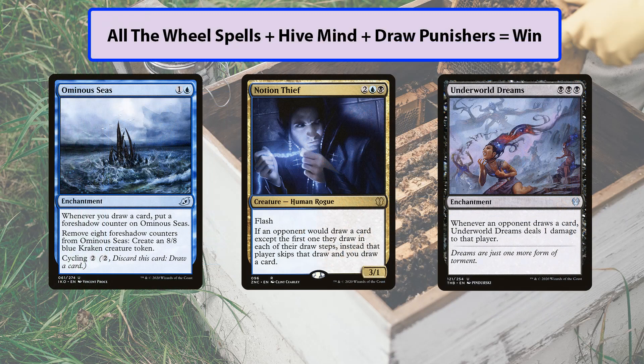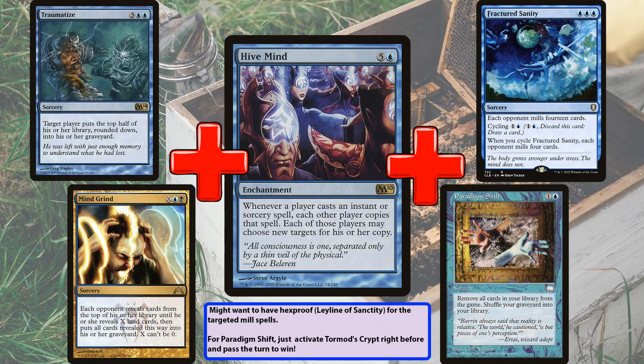Cards you could include in a mill or draw strategy with Hivemind: Ominous Seas with just one wheel card can make tokens with Hivemind. Notion Thief — if you want to draw their cards instead. Underworld Dreams and any of the draw punishers are going to be great for you. You want things that benefit you. More mill card examples: Fractured Sanity for three blue makes each opponent mill 14 — and remember, you are your opponents' opponent, so you're going to mill cards too. Traumatize targets a player and mills half their library; with Hivemind's copies, you can all talk amongst yourselves and target different players.